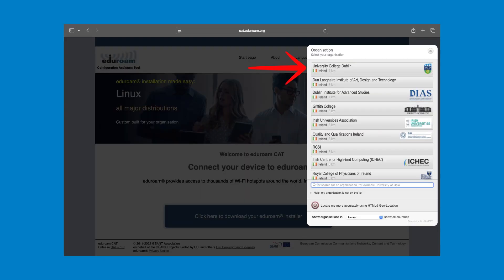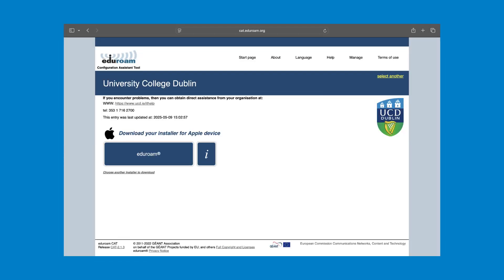Select University College Dublin from the list of institutions. If it does not appear, you can also search for it using the search bar.